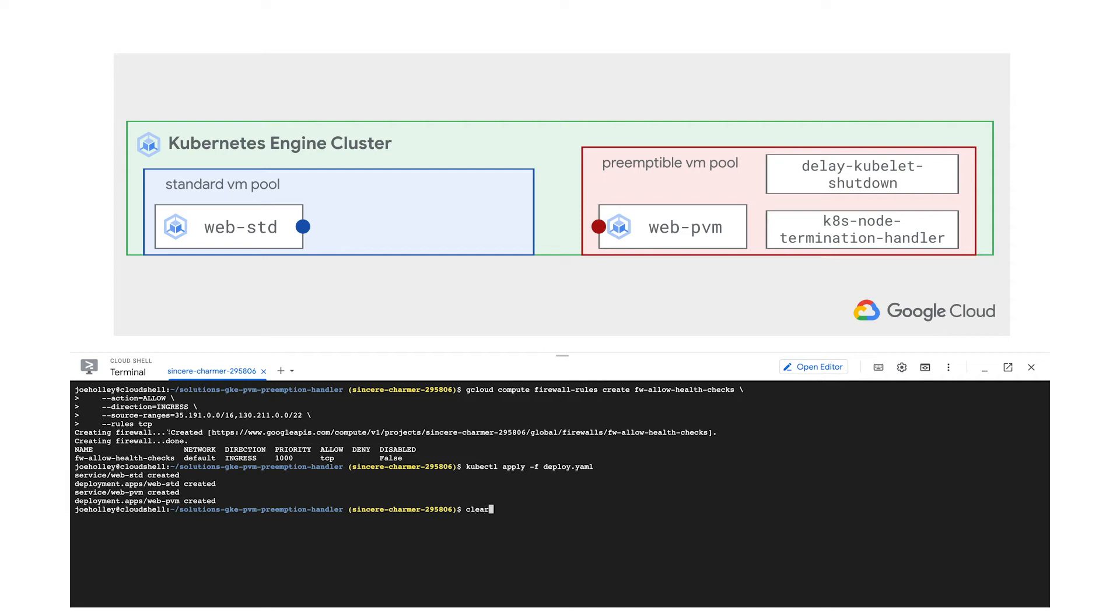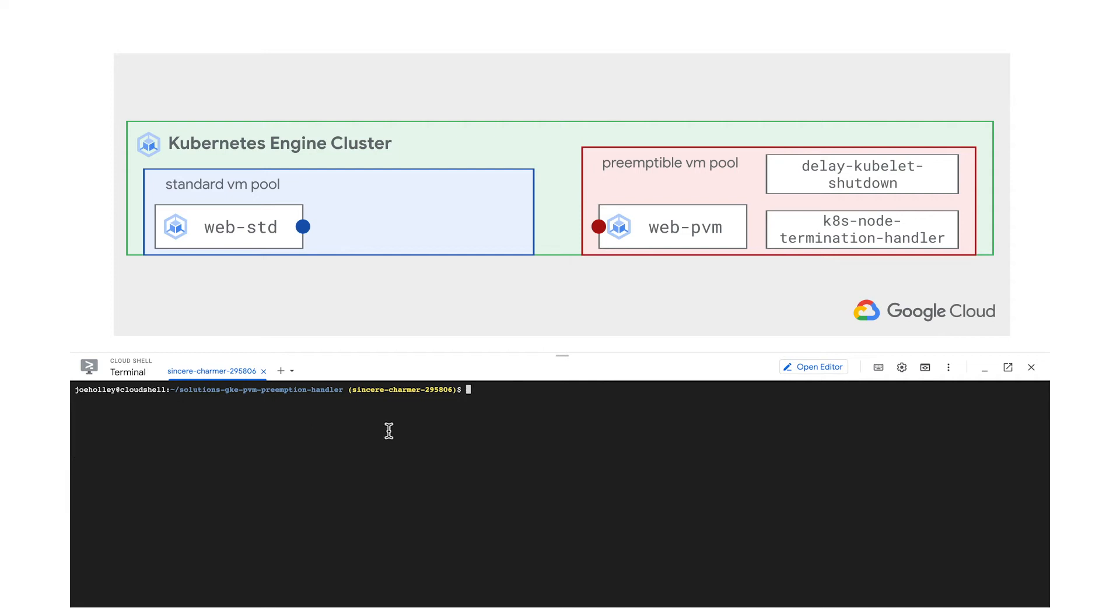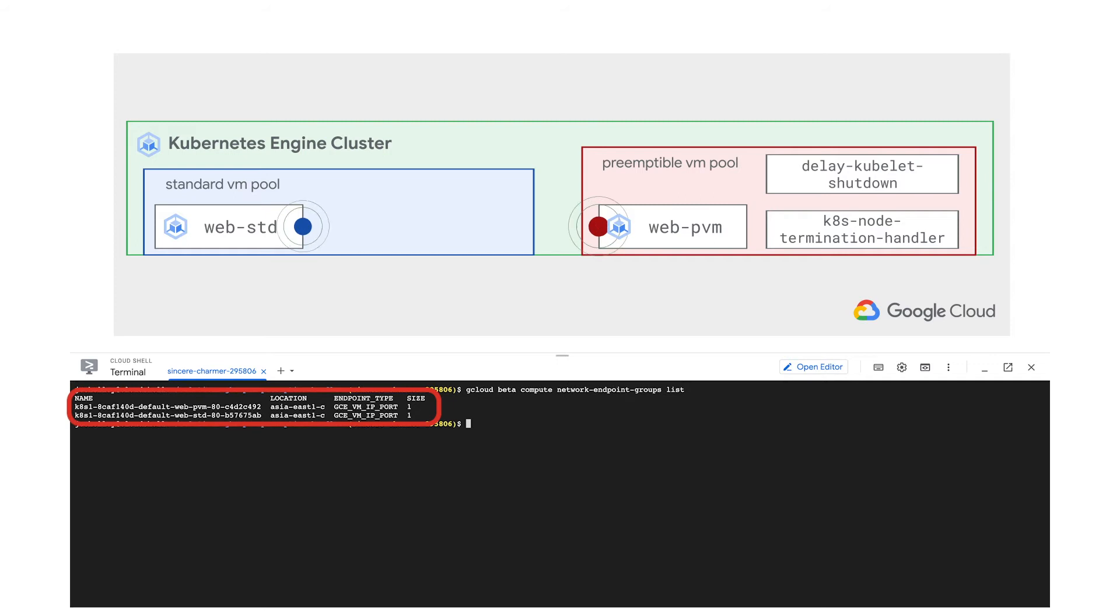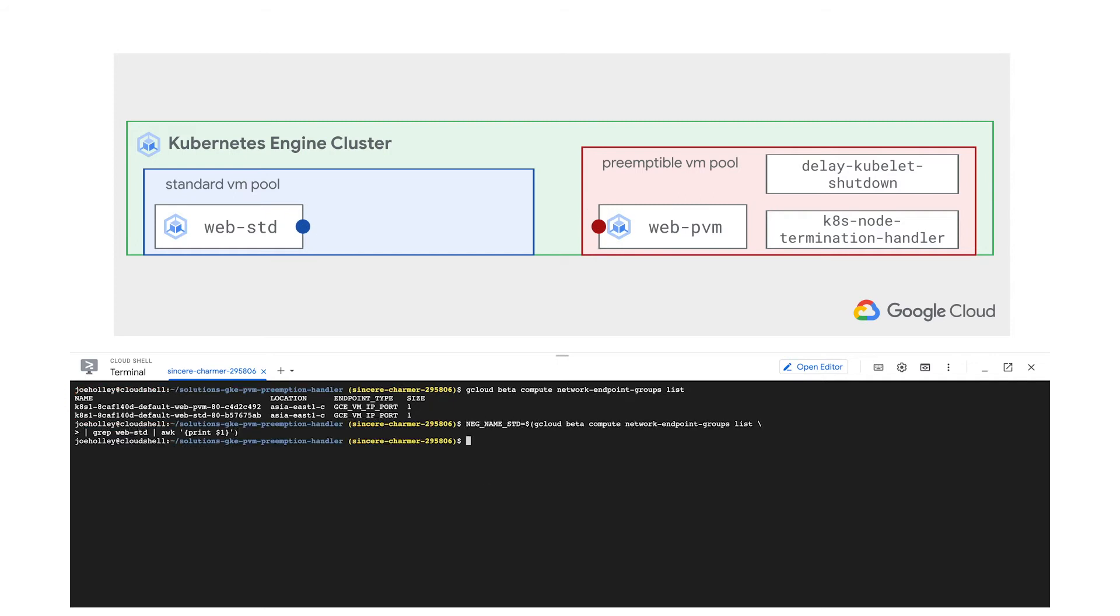Now let's turn our attention to configuring Traffic Director. Two network endpoint groups were automatically created in our previous steps. Let's store these in environment variables to make them easier to add to the Traffic Director config later.